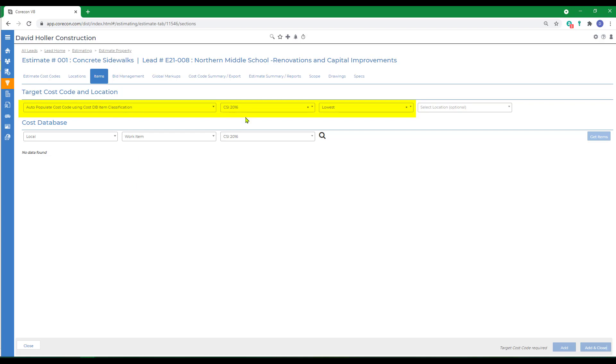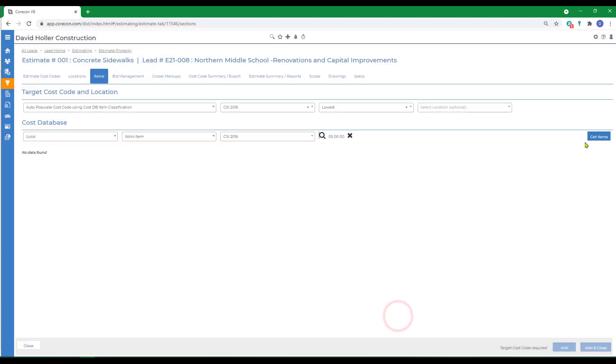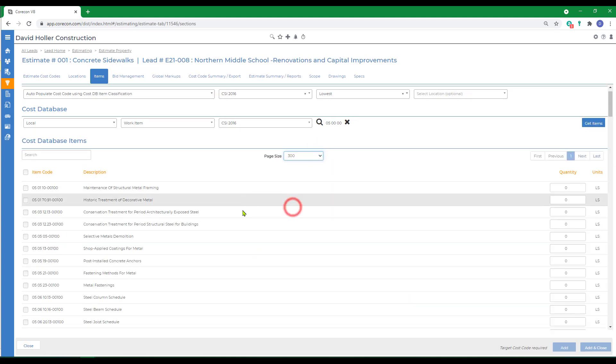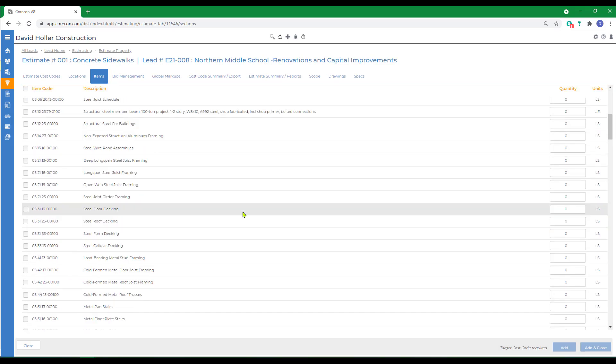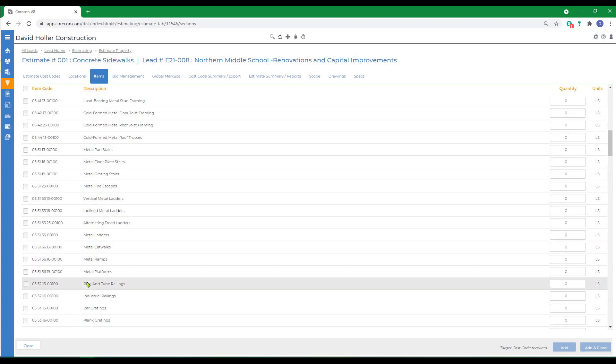Using the same CSI 2016, I'm going to use the local database and the work items in that database. I'm going to just select division 5 at a higher level and click select and then get items. I'm going to switch the page size so I can see all items without going to different pages. I'm going to go back down to the item we were looking for. Put in a quantity, which is optional, and click add and close.